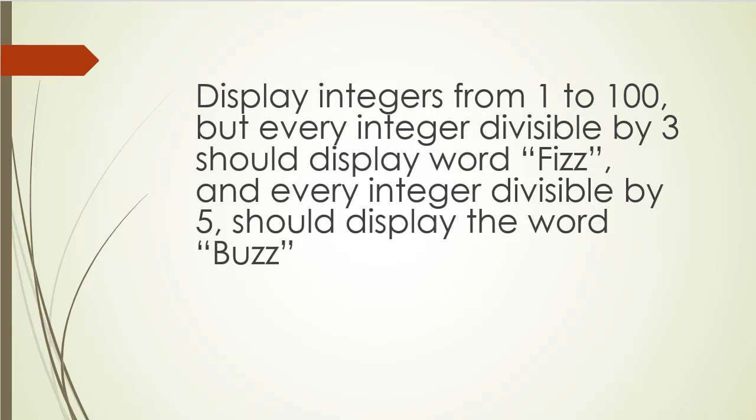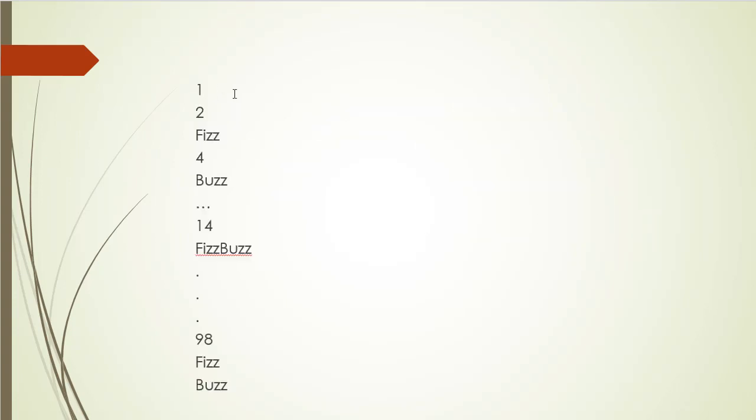So the output should look something like this: 1, 2, then number 3 is divisible by 3, so we'll display Fizz, then 4.